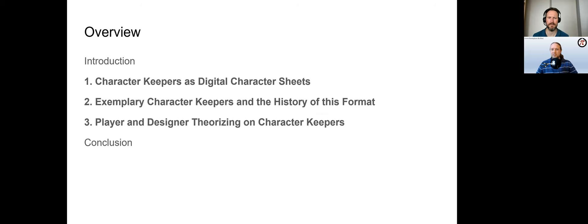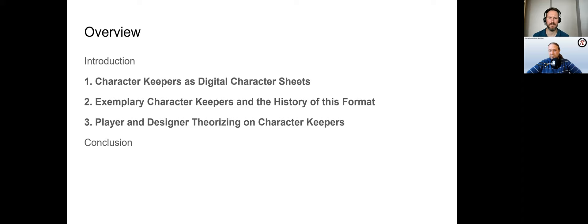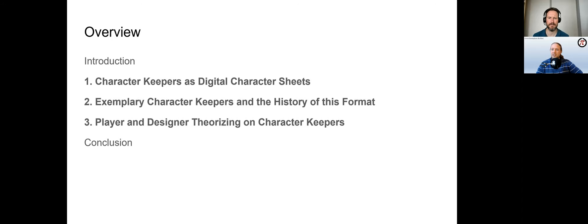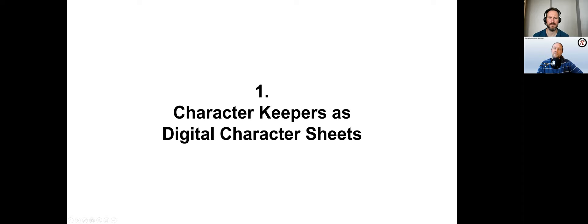We will do so in three steps. Adrian will introduce character keepers as digital character sheets. Gerrit will give an overview of exemplary character keepers and the history of this format. Adrian then presents player and design theorizing on character keepers, followed by a very short conclusion.